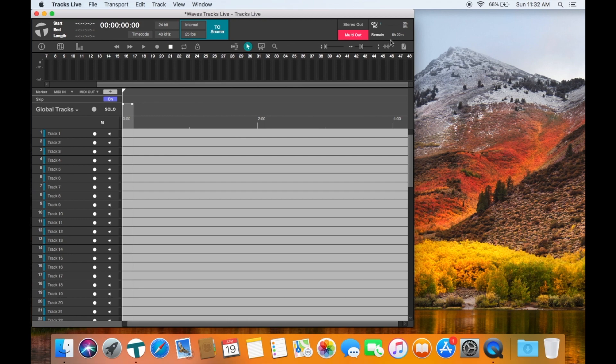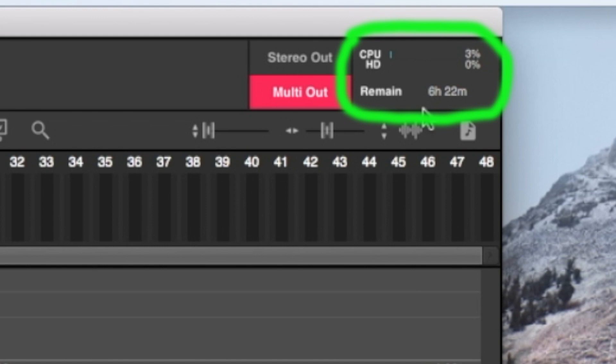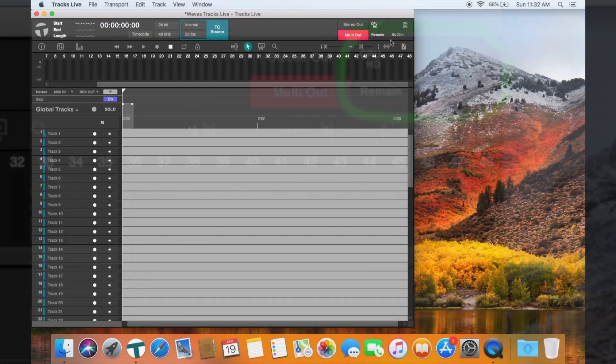There is a meter showing the resources being used by the program as well as the recording time remaining on your disc. The recording time will recalculate as you arm or disarm tracks.